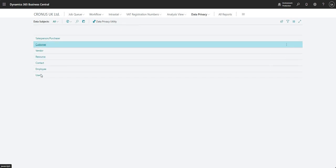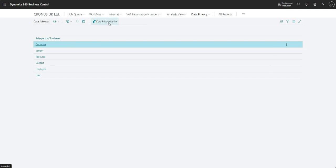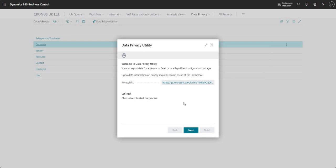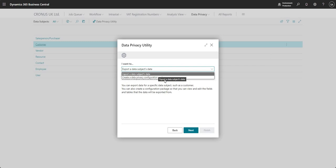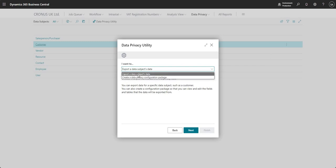And here I see all of our data subjects as per what we set up on the wizard earlier. And if I come into customer here, I can go into my data privacy utility. And again, this is sort of like a wizard, which is basically going to allow me here, as it says, to export data for a person to Excel or a rapid start configuration package. And then there's a bit more information on the link here. But let me go in and say next, next, and it's just giving me an option here saying I want to export data subjects data or I want to create a data privacy config package.